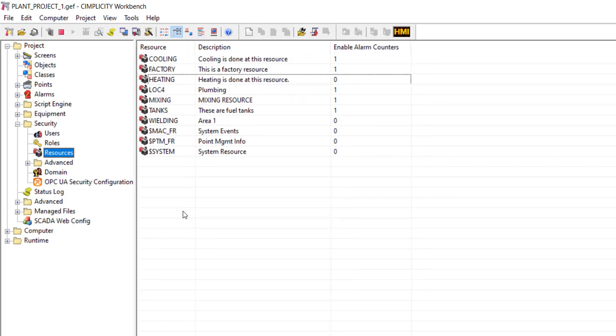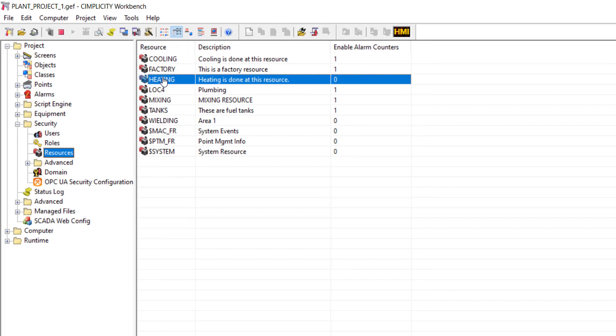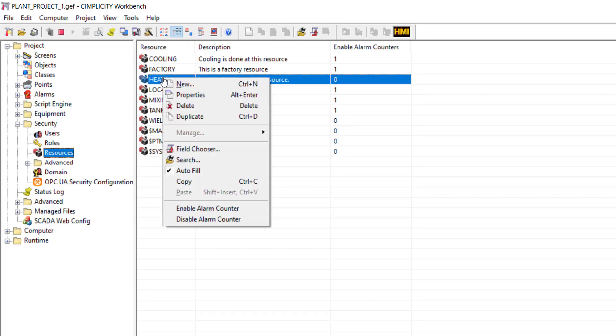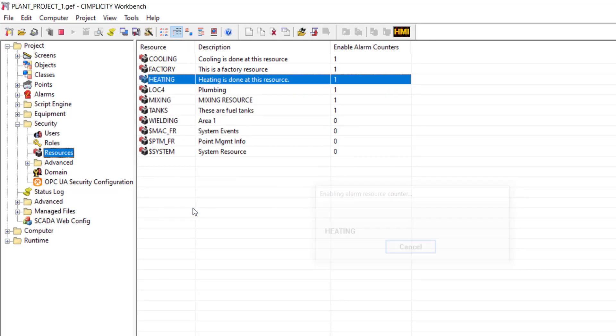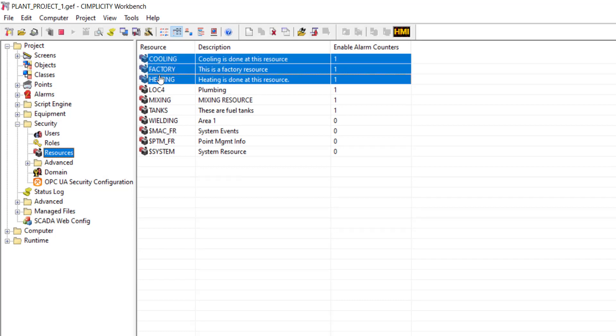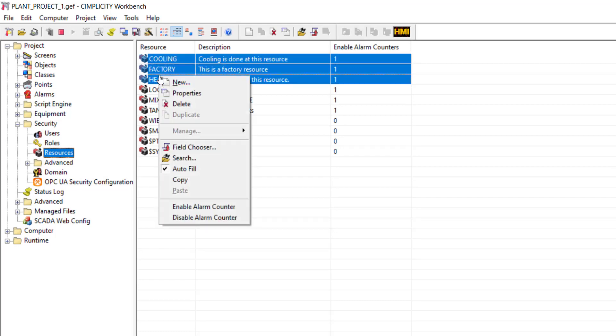You can right-click an existing resource and enable or disable the alarm counters. You can also select multiple resources and enable or disable the alarm counters.